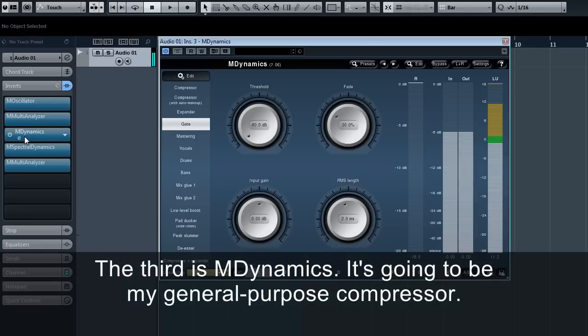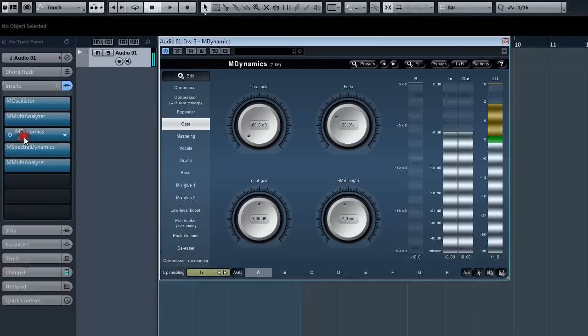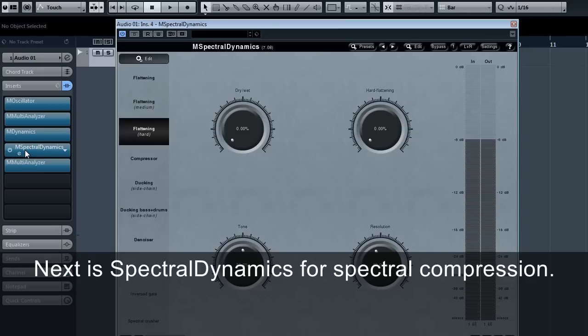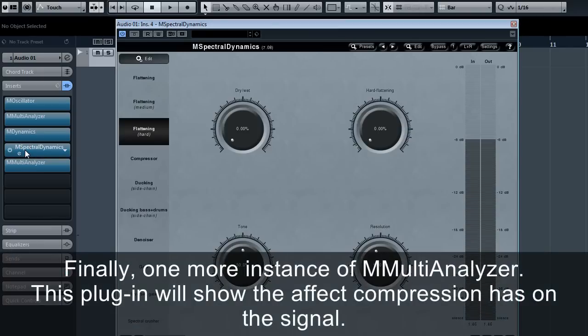Third is M dynamics, which will be my general purpose compressor. Next is spectral dynamics for spectral compression.